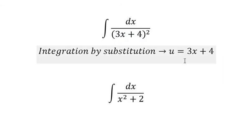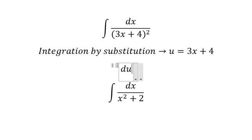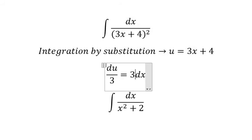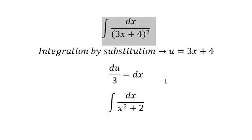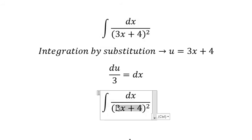Next we do the first derivative of this one. Because we don't have number three, we divide both sides by number three. This one will change for du.